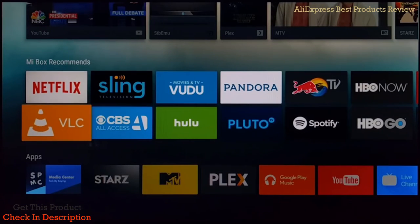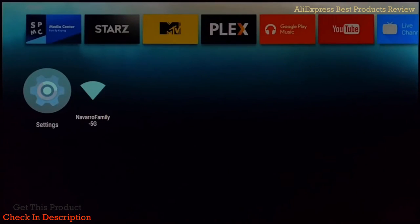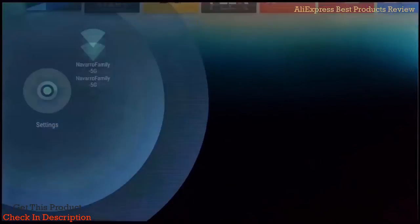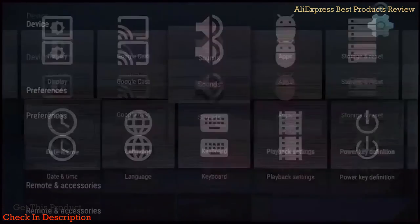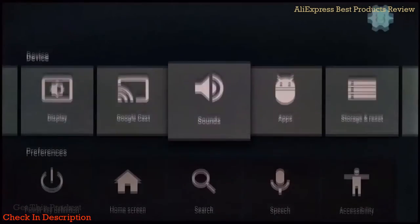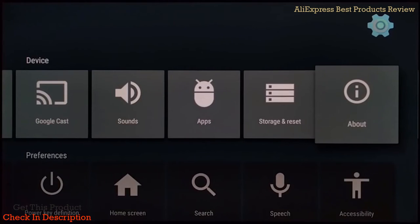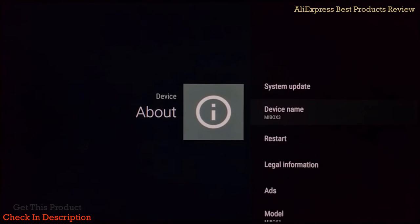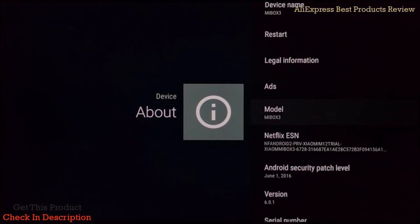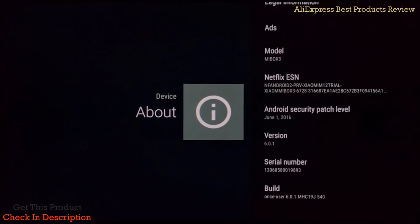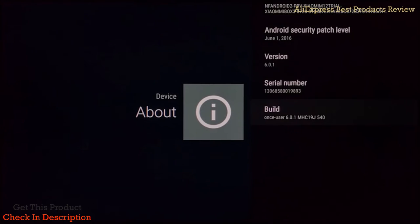Before I go on, I'm going to go to settings and let's go to About so I can show you. As you can see, the device name is Mi Box 3, the model, and the version of the OS is 6.0.1, so it's Marshmallow.